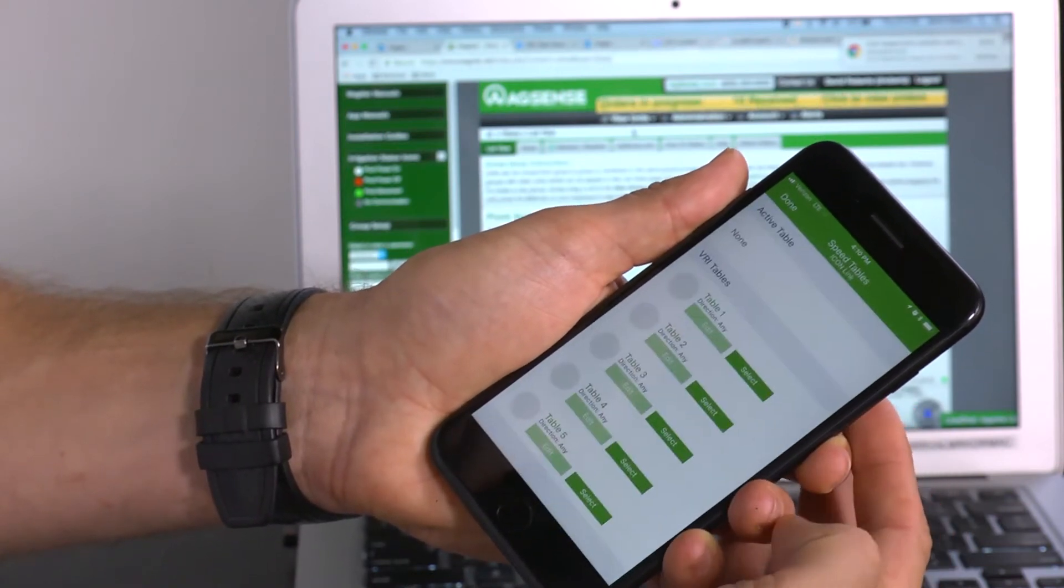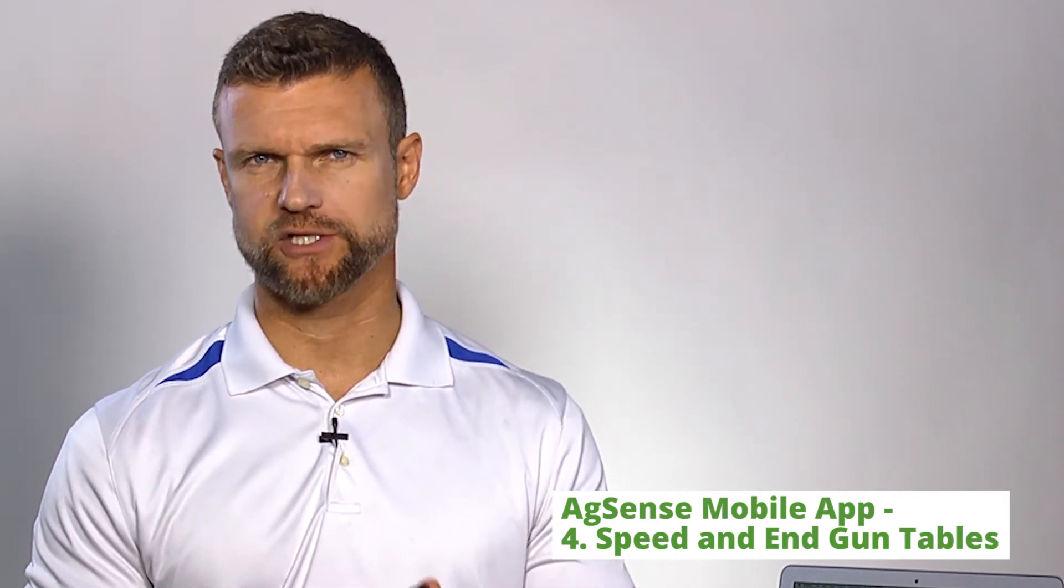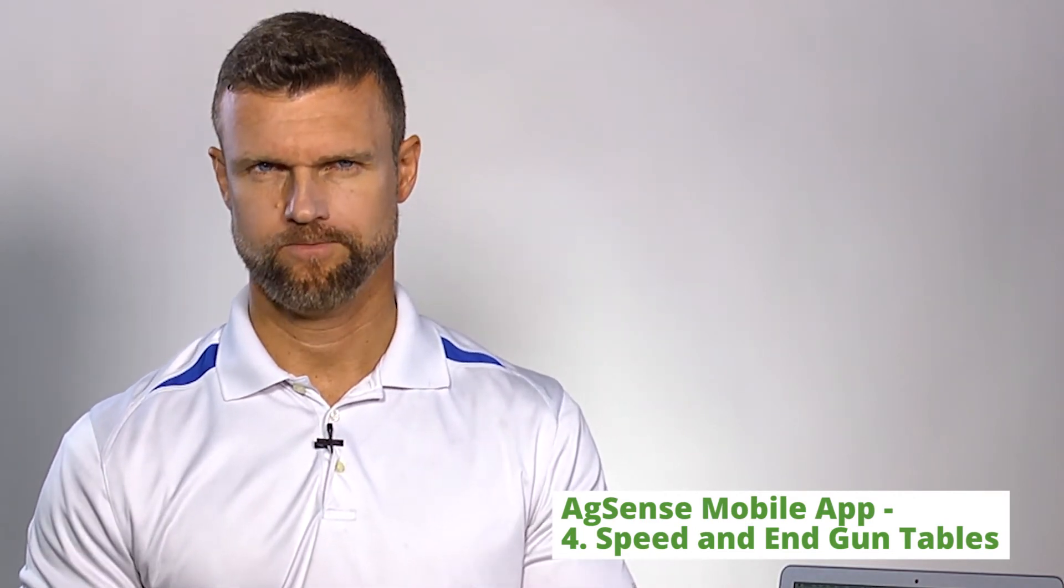Touch the table graph. If you're controlling speed or an end gun, this will open the table selection panel. If controlling an AUX table, you will see the table editor.